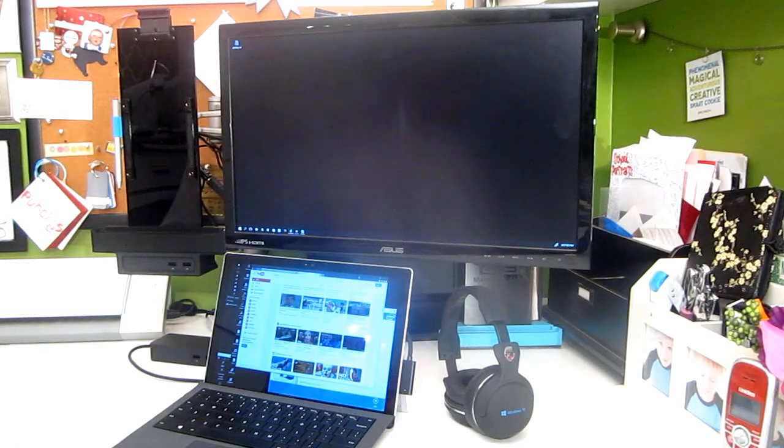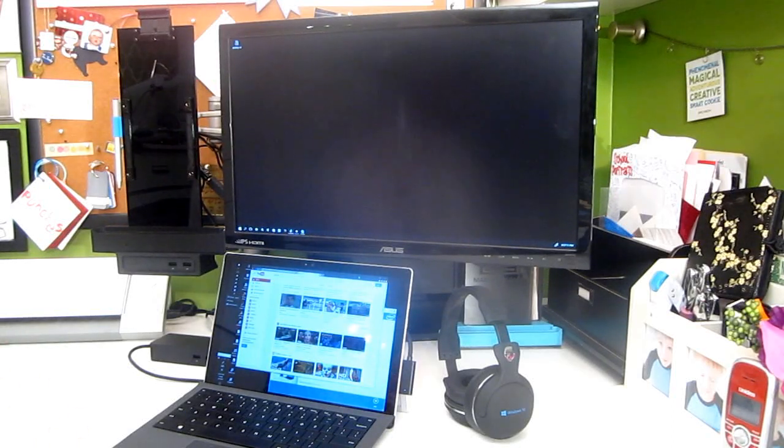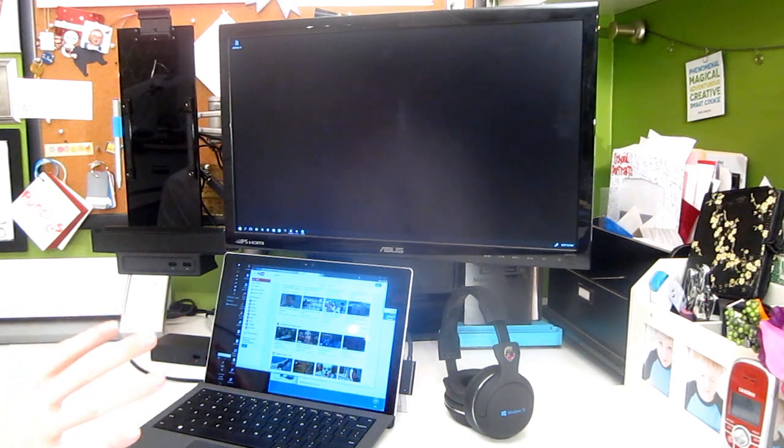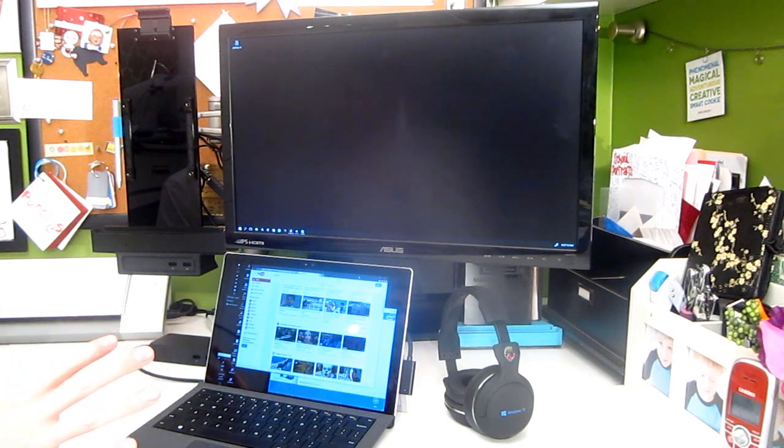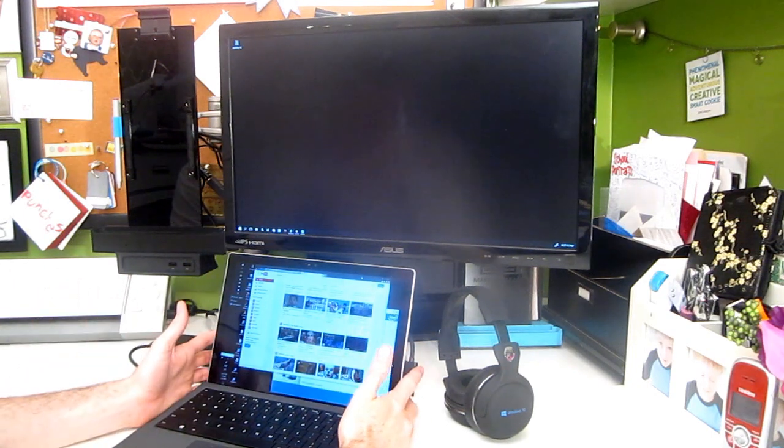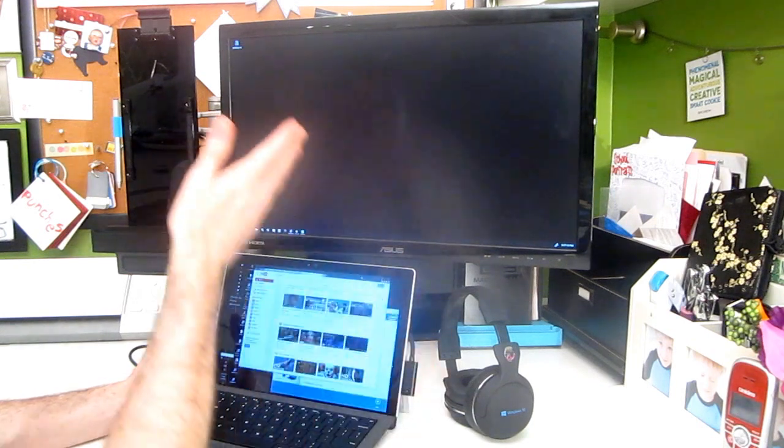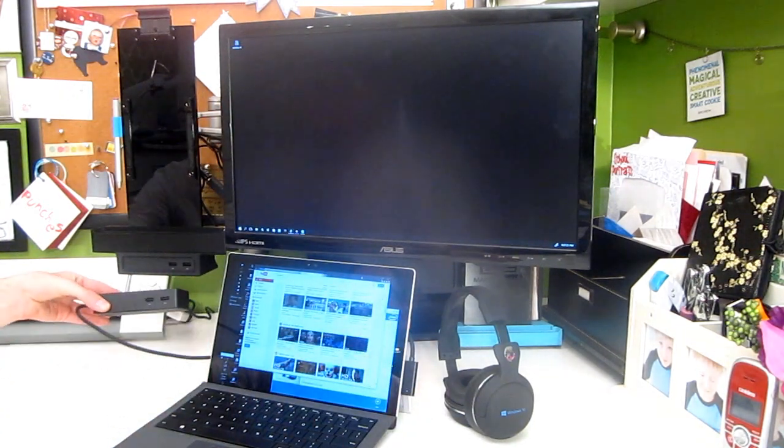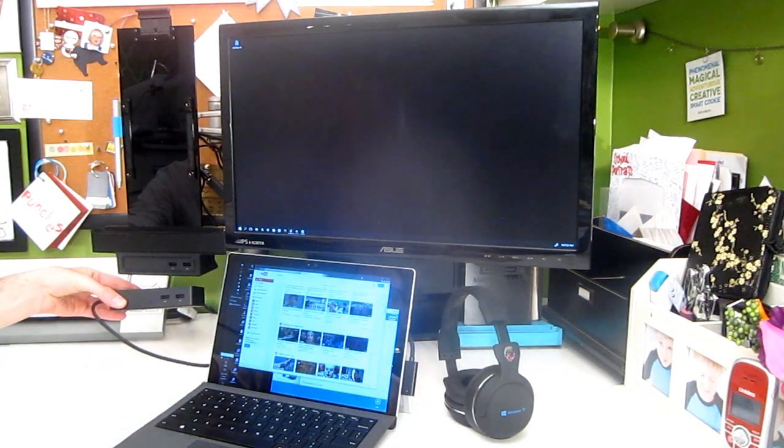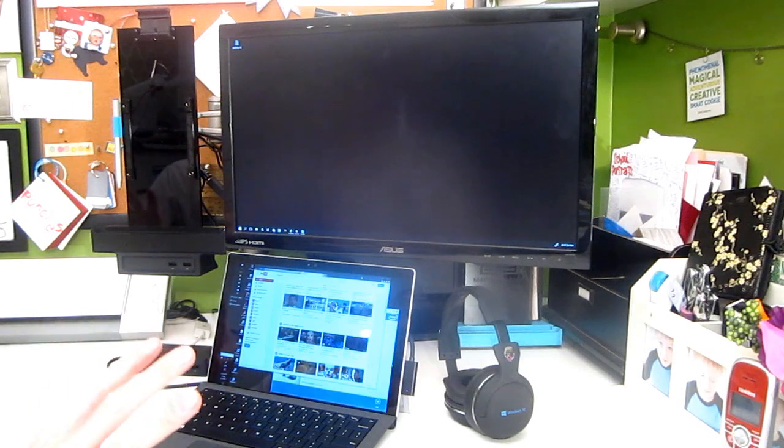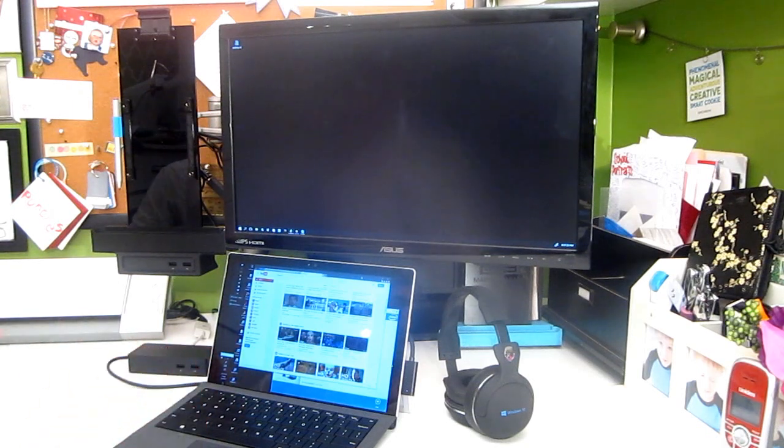I just built my wife a new workstation setup for her arts and crafts projects. This is actually the old setup right now. What I've got is a Surface Pro 4 with a regular monitor and the Microsoft OEM brick dock here. Now this is a pretty good setup which she had before.